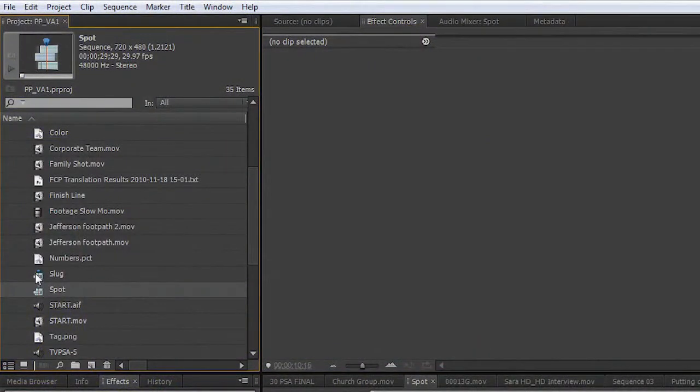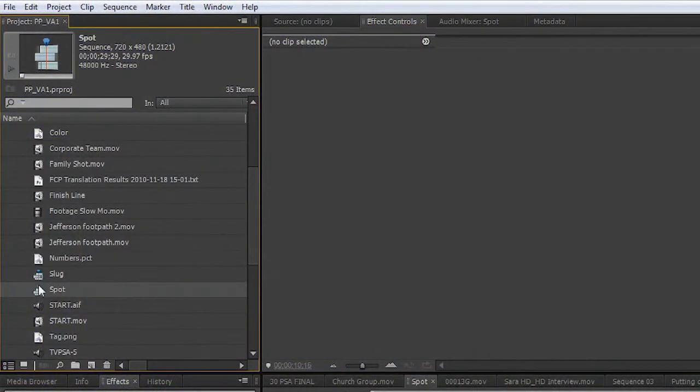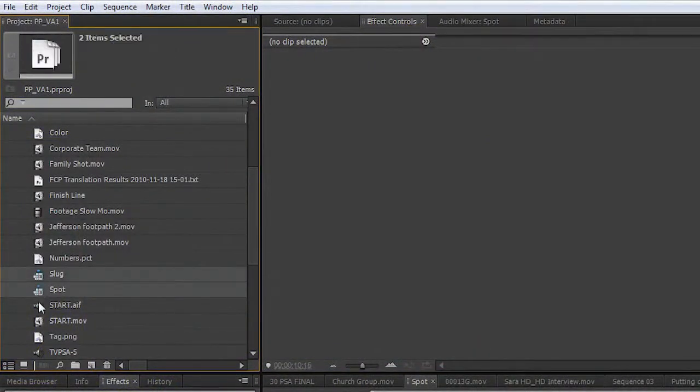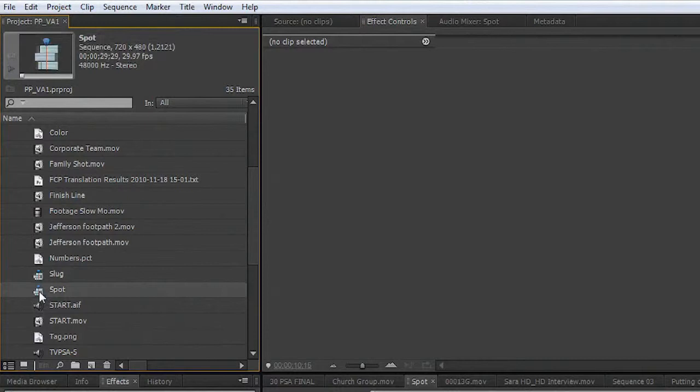Within your bigger project, locate a sequence or multiple items that you want to clean up. You can control click on multiple items or just click on a single item, such as a sequence.